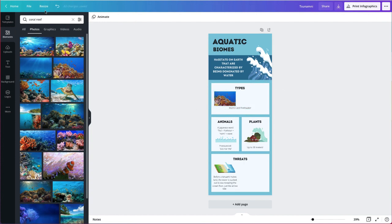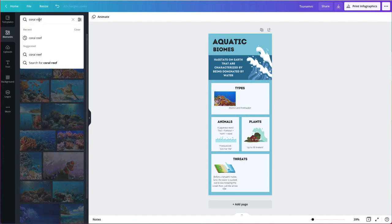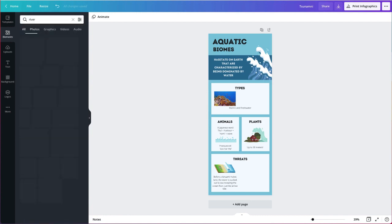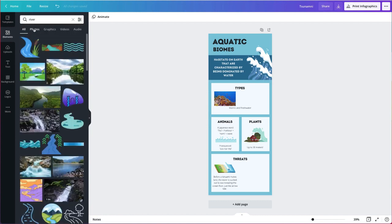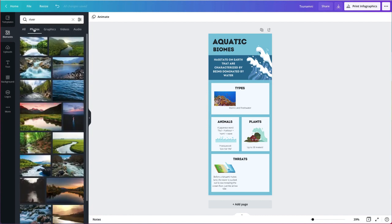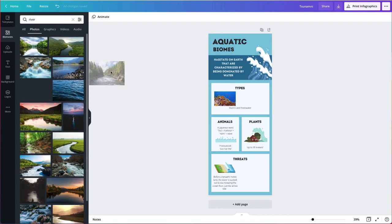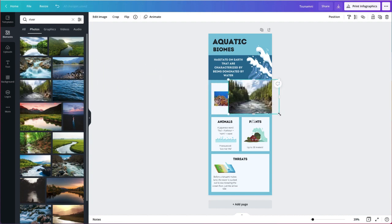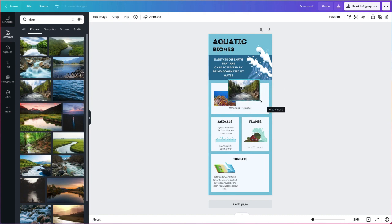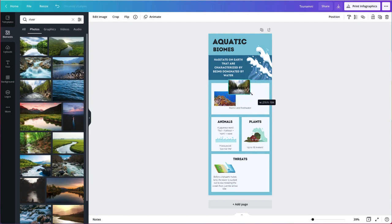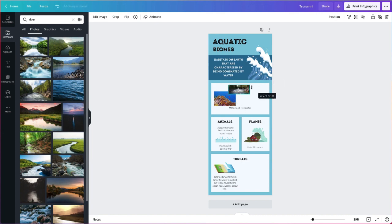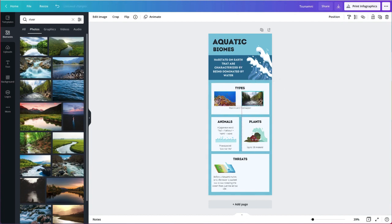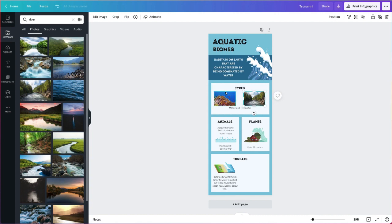So now freshwater option, I'm going to choose a river. Same thing, choose photos and find a river that I like. Same thing, going to drop it in, going to make it about the same size. Doesn't have to be perfect. I'm going to drag it. Remember to use those guidelines to get it exactly in the middle of the box below and then also lined up with the box next to it.